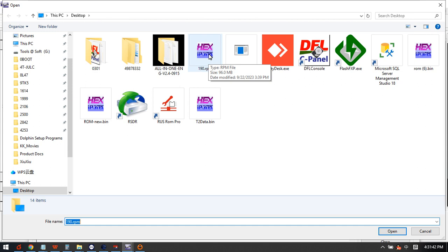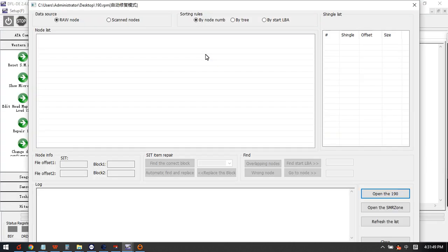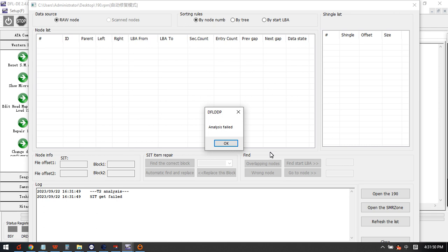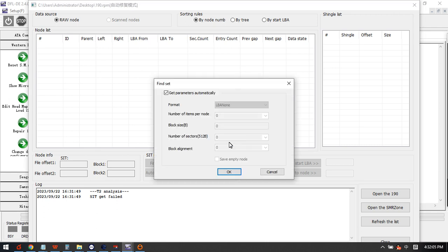Now we selected this one, we can see analysis failed. This means this module 190 has missing some key loads inside. We can click OK, here is one auto repair solution and we can use the default settings.